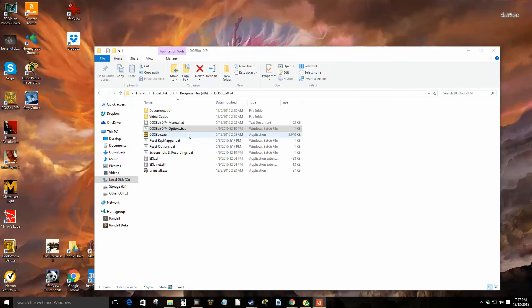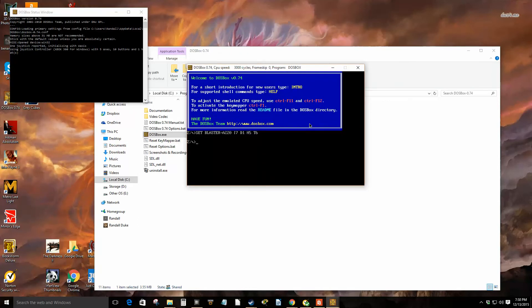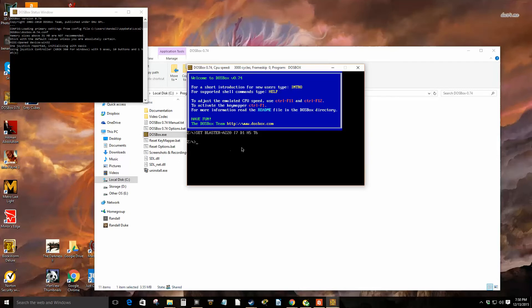Close that out, then we'll launch DOSBox here. I'm just following the directions here and mounting our C drive right now. It says mount C, using the example they give. They use DOS games, I have mine in DOS products, so make sure you grab the right folder.